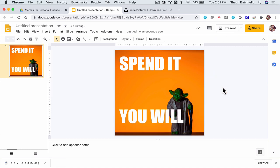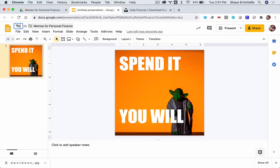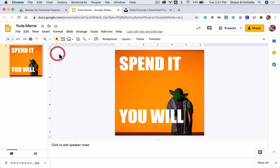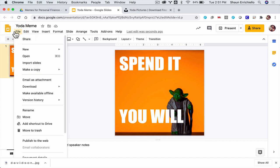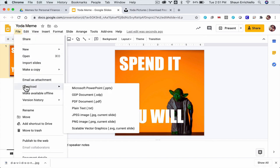Now I'm going to title it Yoda meme. And for our class, we're going to share the memes as a PNG file, which I think I prefer. So I'm going to go to file. And then I'm going to download it as a PNG image right there. And it's going to download.